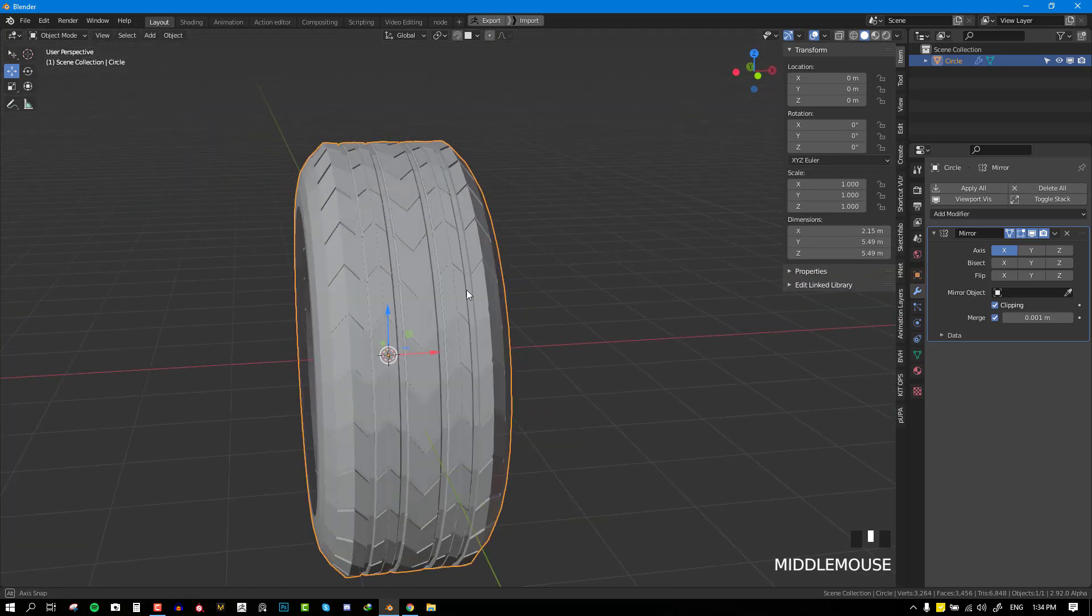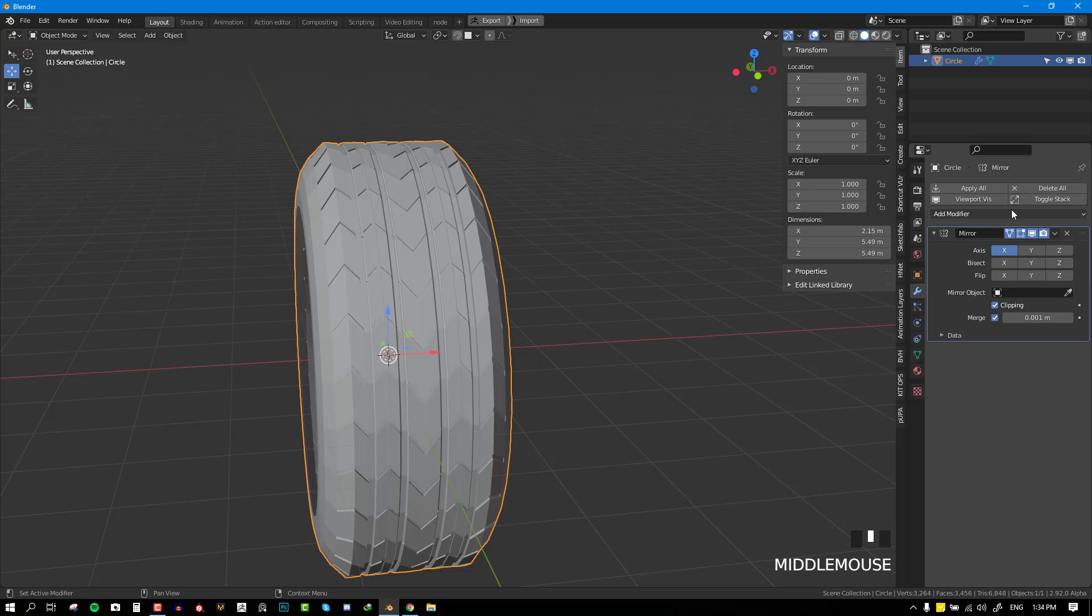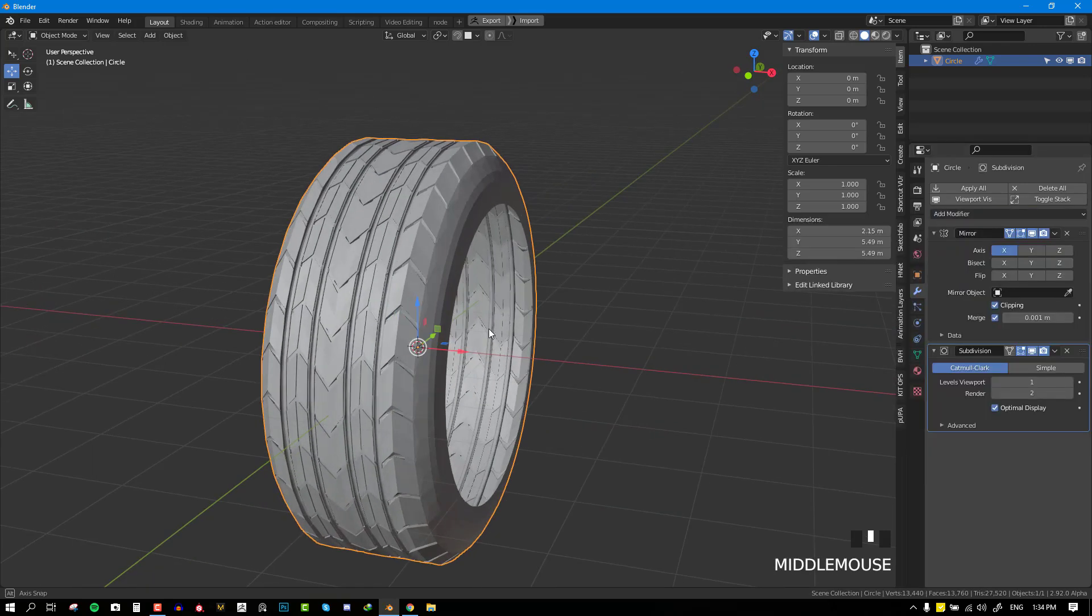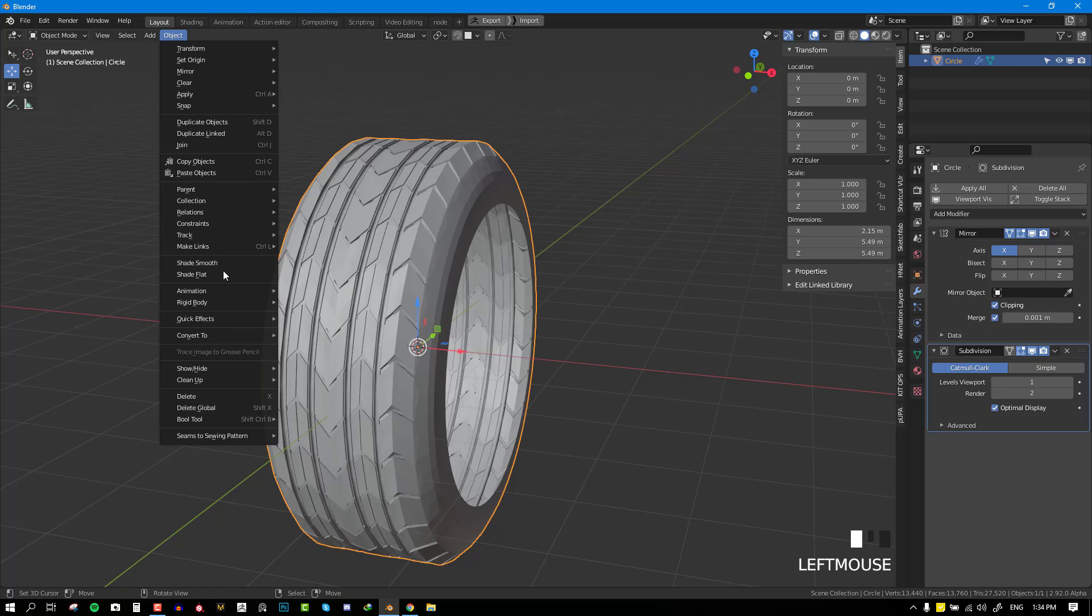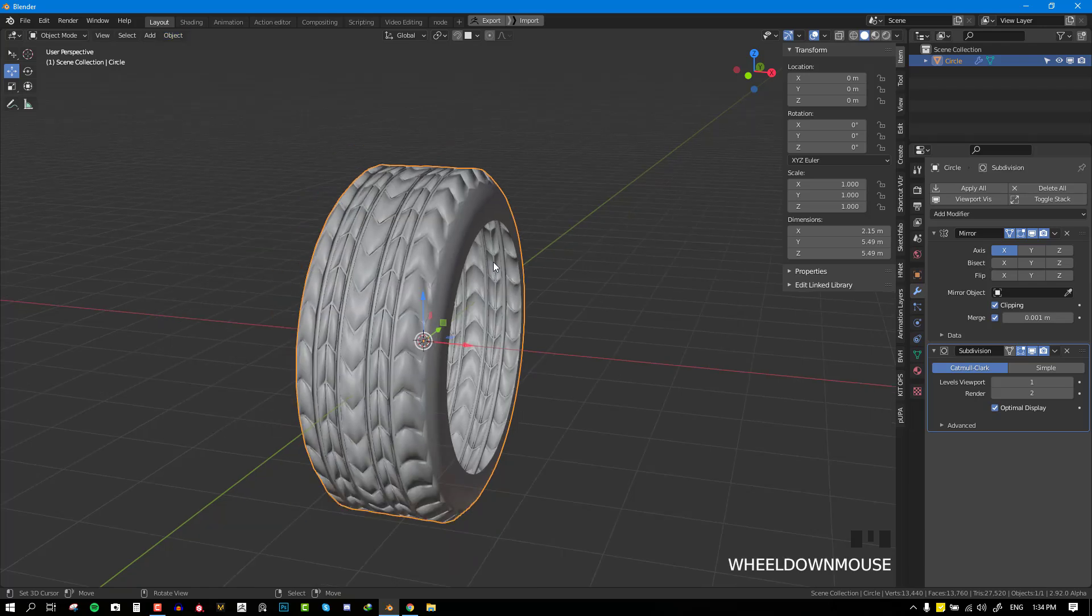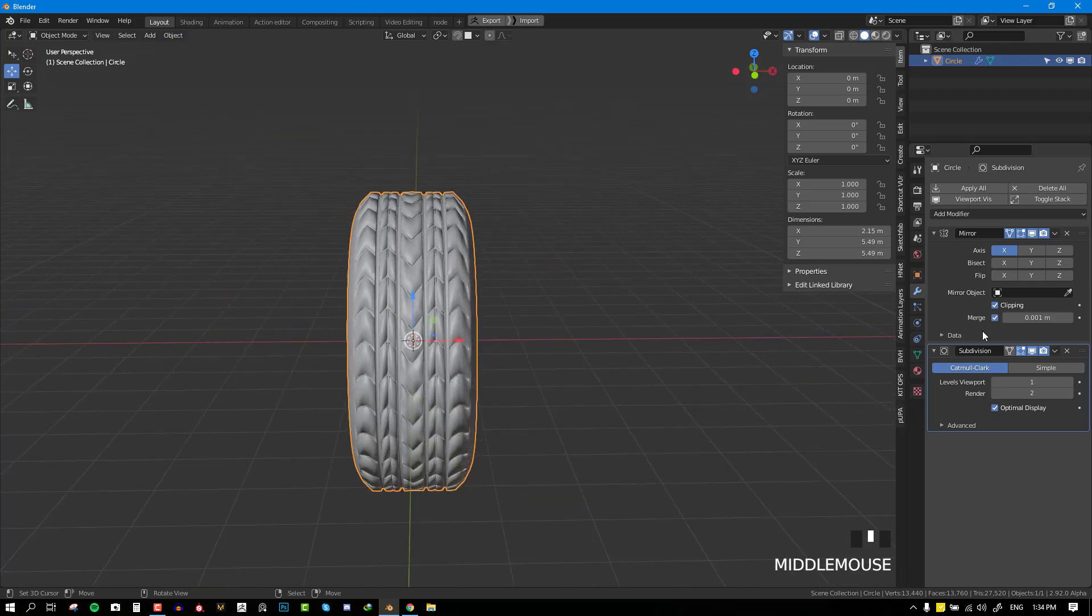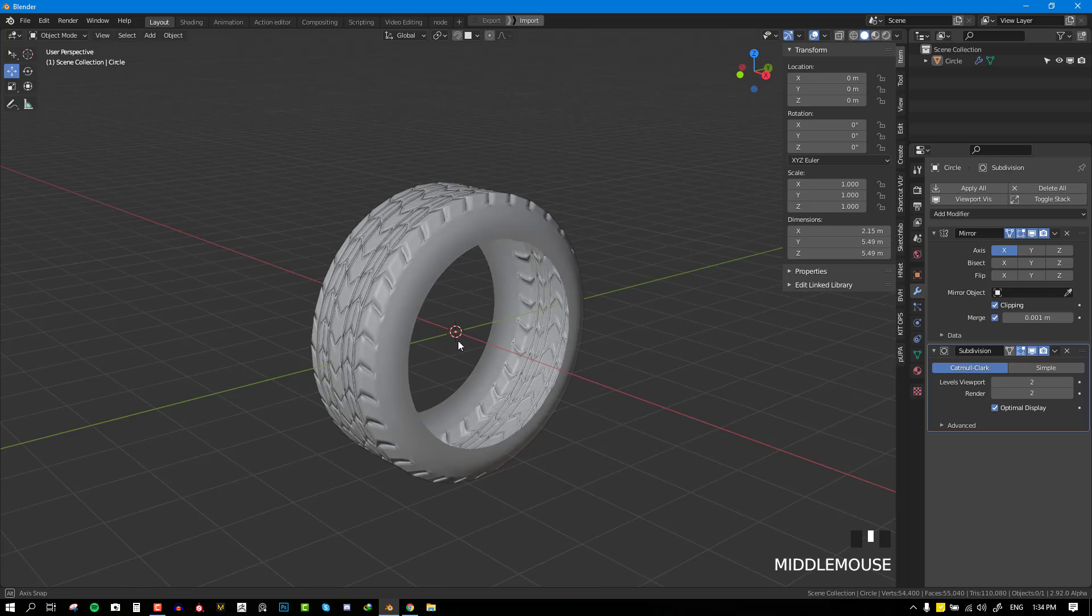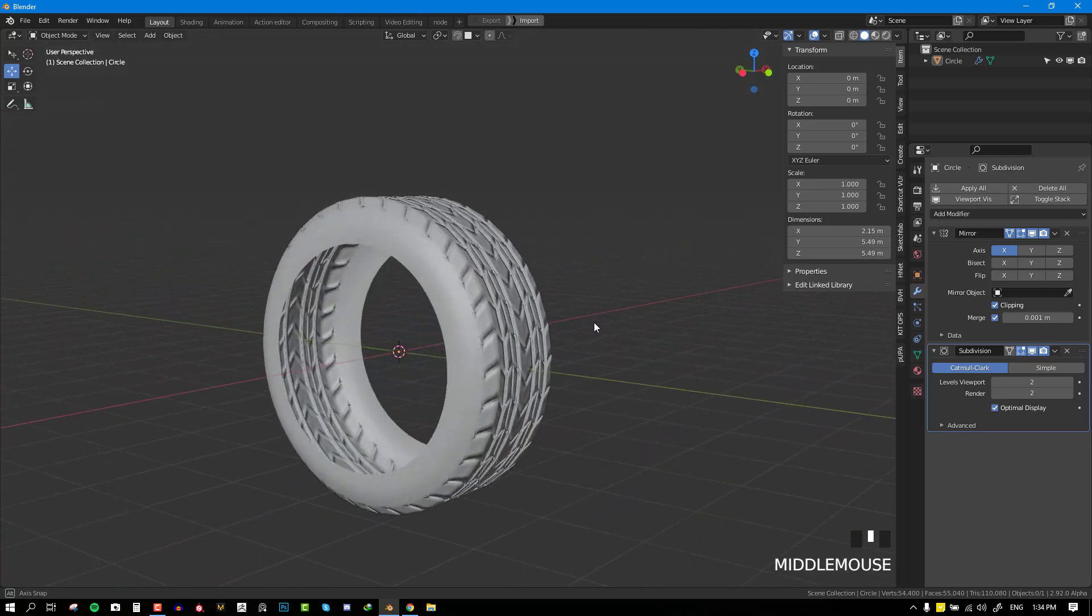So that's it. Now you can go ahead and add your subdivision modifier and you'll have a tire. You can increase the subdivision level to see more crease detail.